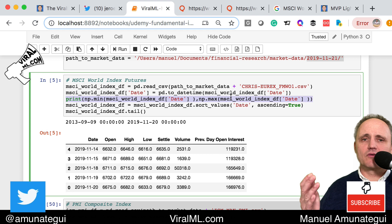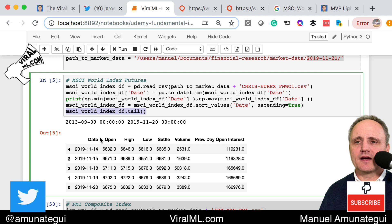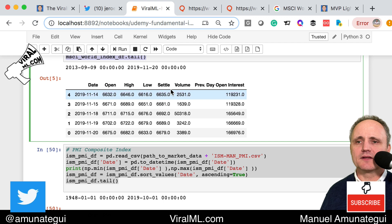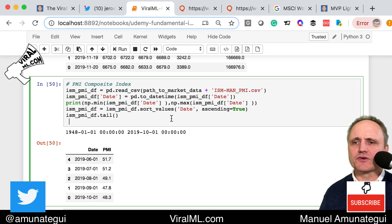And we look at the data — it looks beautiful. We have more data than we need. We have a date and more features than we need, but we're just going to use the settle price. Same deal for the PMI from the same site, same format — casting to datetime, sorting by date in ascending order.